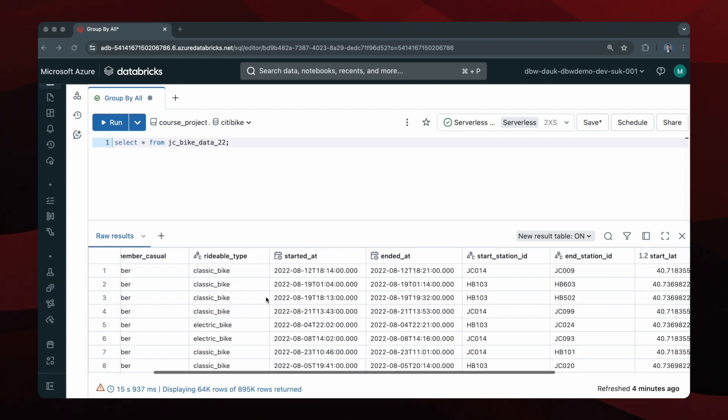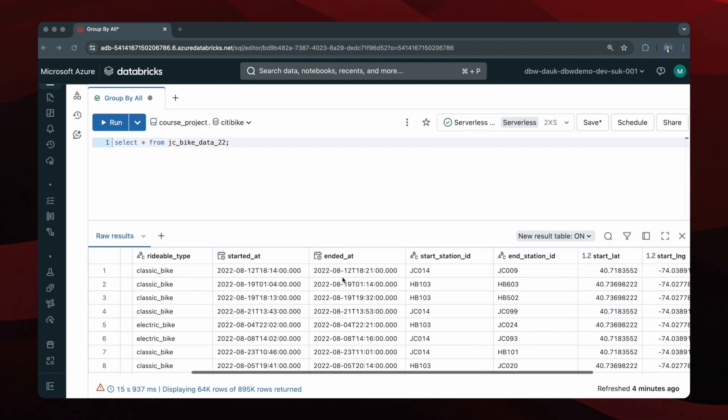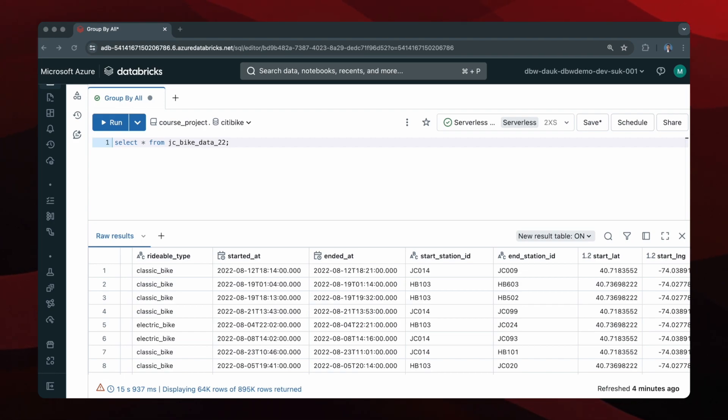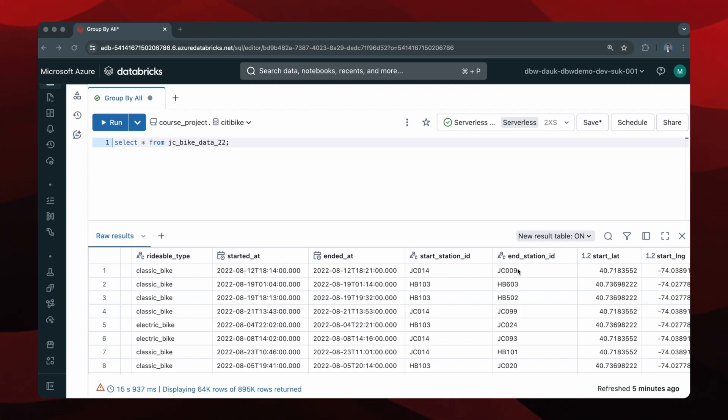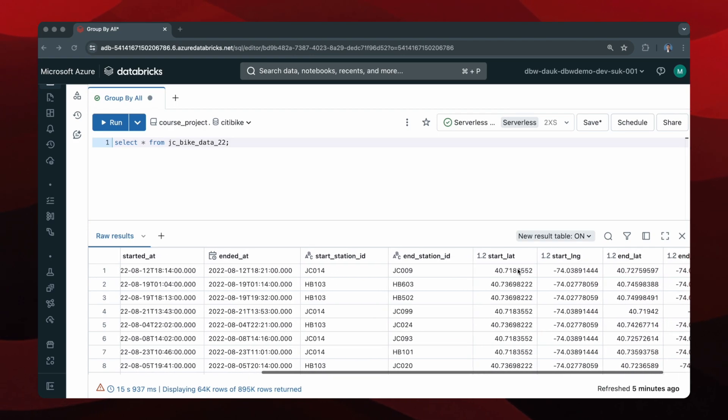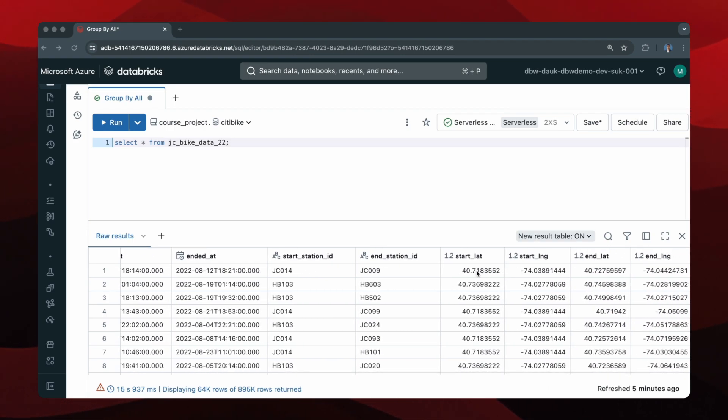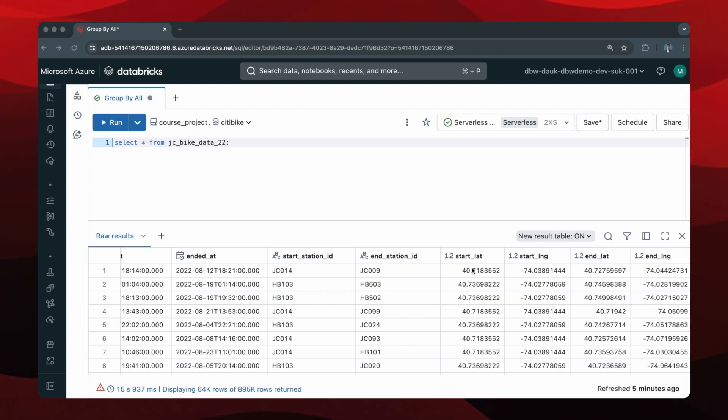You have the started at and the ended at timestamp values. This will tell you when each trip began and ended. You also have the start station ID and the end station ID. And then you have the coordinates of the start position and the ending position for the starting and ending stations.